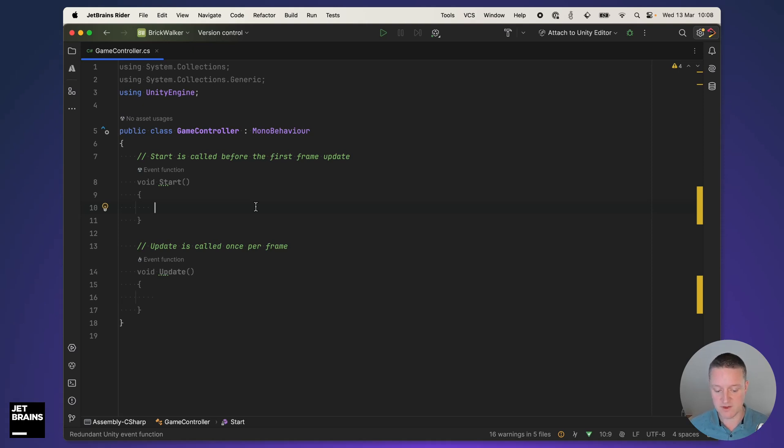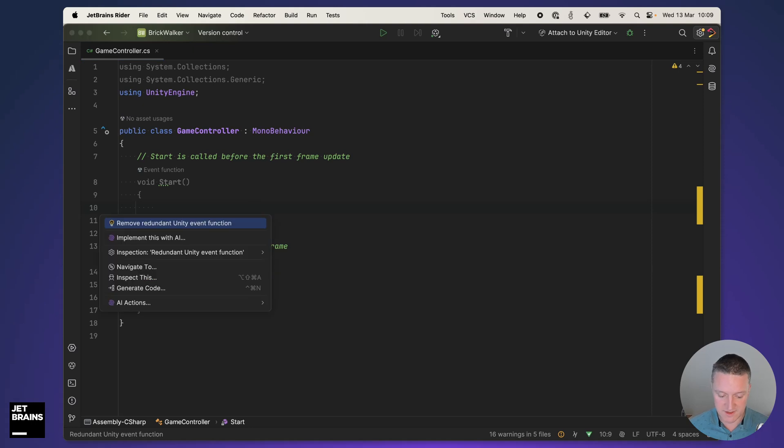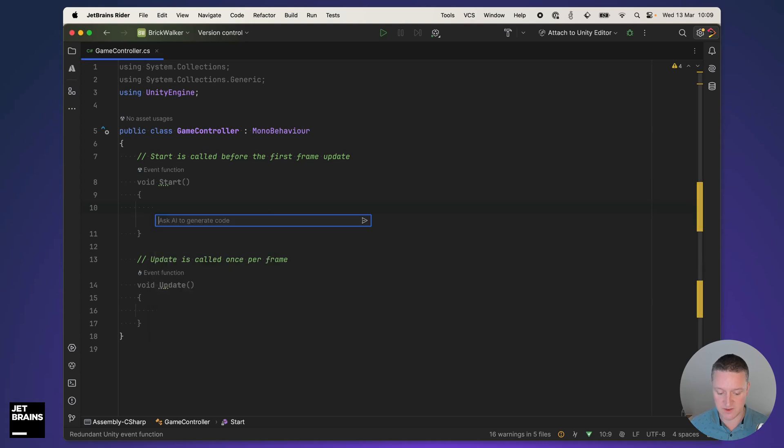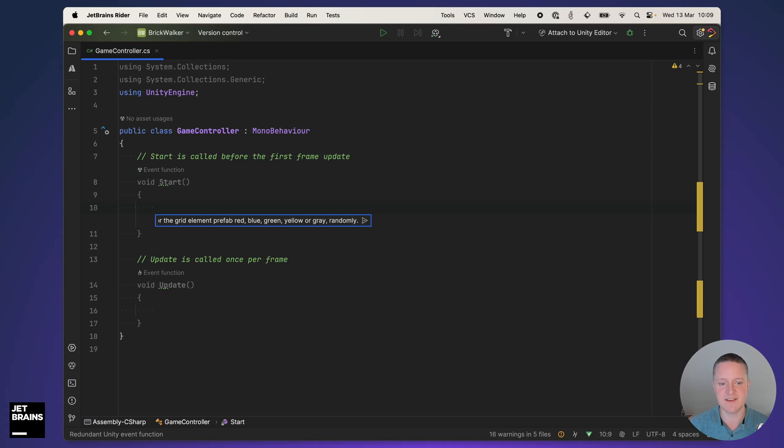What I want to do is create a grid that is aligned on the X and Z axis and that will use one of the prefabs that I downloaded earlier from the asset store. So in the start method, I'm going to alt enter, use the AI actions and then generate code.